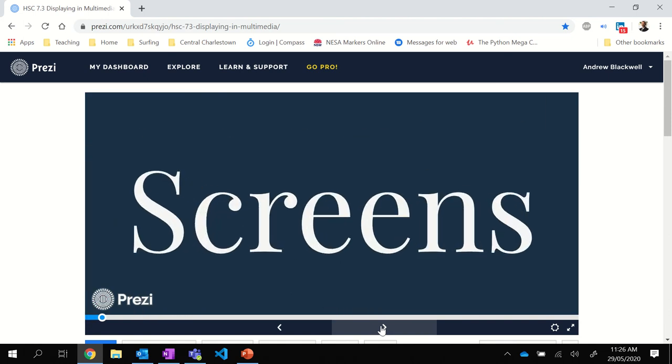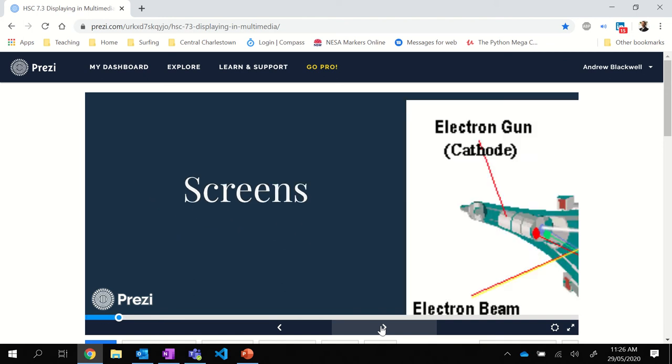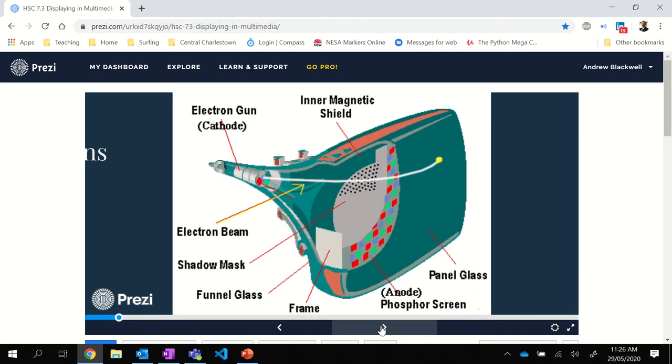The first part is screens. You really need to know the four main screens: CRT, LCD, OLED, and LED and plasma. Let's get on with the original.